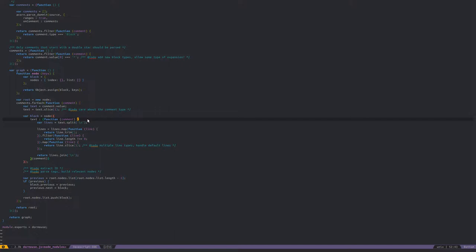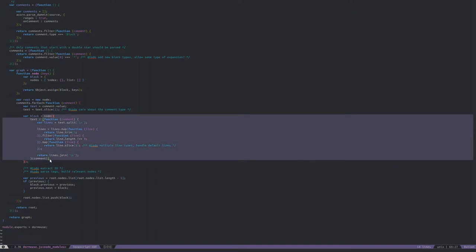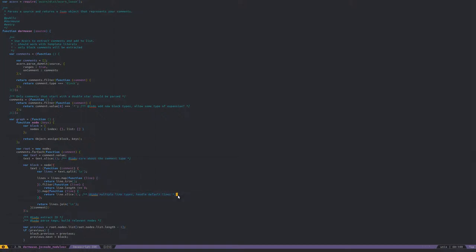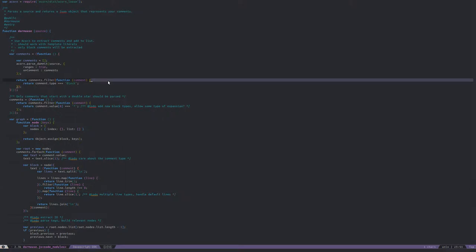Alright, we are back. Got some lunch, put it around the house a little bit, thought about stuff and where I want to move forward. I do actually think that it's about time to start extracting out probably both of these. So there are two things that are happening here. Caring about the comment type is not actually something we're doing right now, and handling multiple line types is also something we're not doing right now.